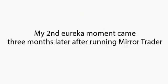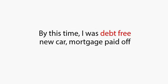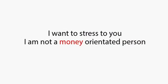My second eureka moment came three months later after running Mirror Trader. By this time, I had banked nearly a million dollars, which for me meant total financial security. By this time, I was debt-free, new car, mortgage paid off, and a nice family vacation to look forward to.